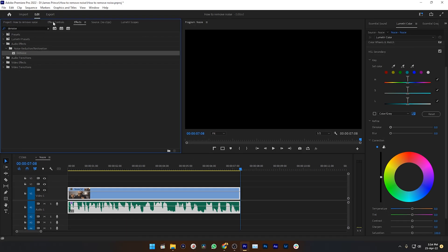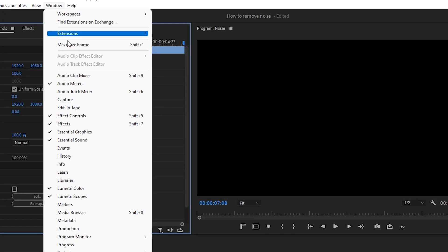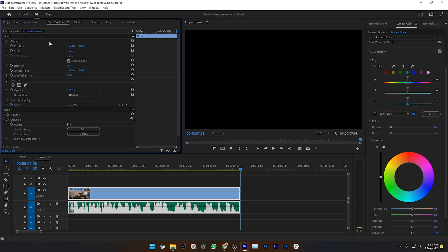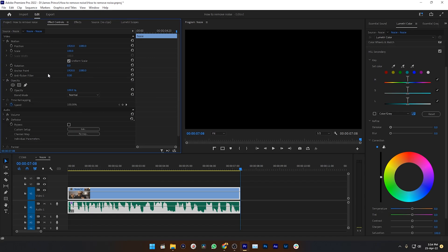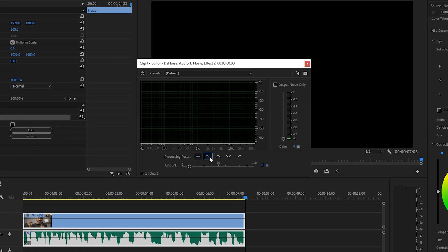If you don't see the Effects Control panel, then again go to Window, then Effects Control. From here you can see our effect has been applied, which is Denoise. Now click on Edit. Here you can see some options that you can play with.